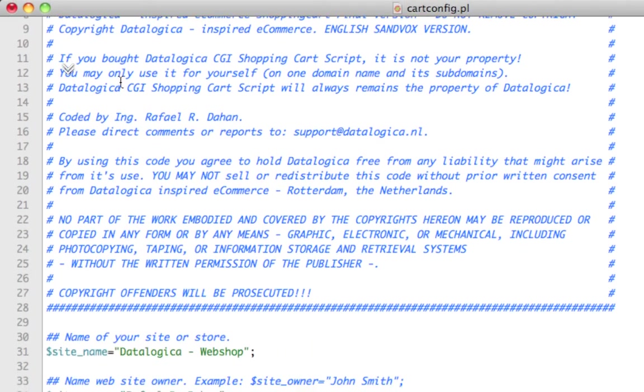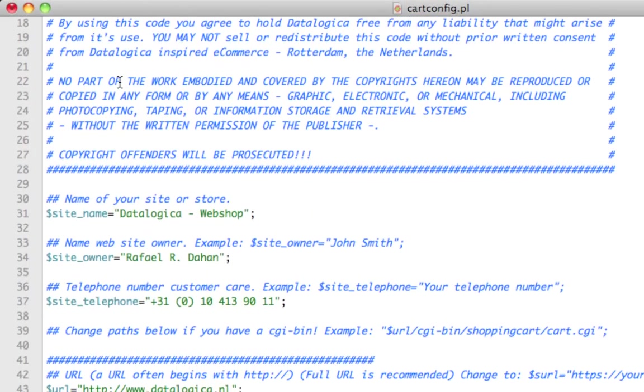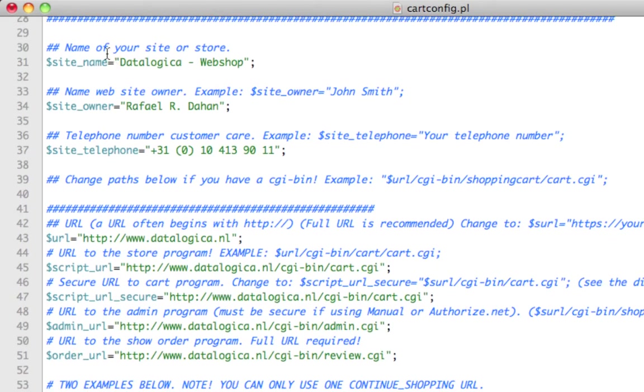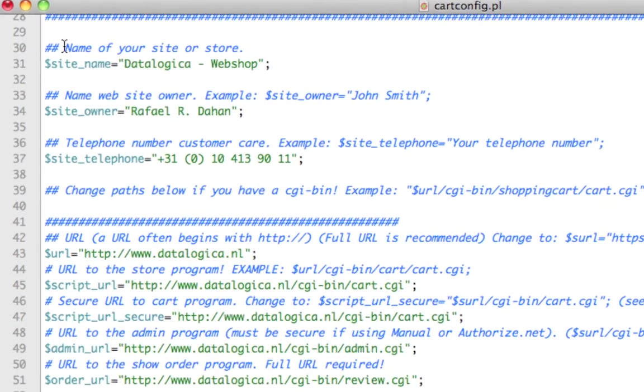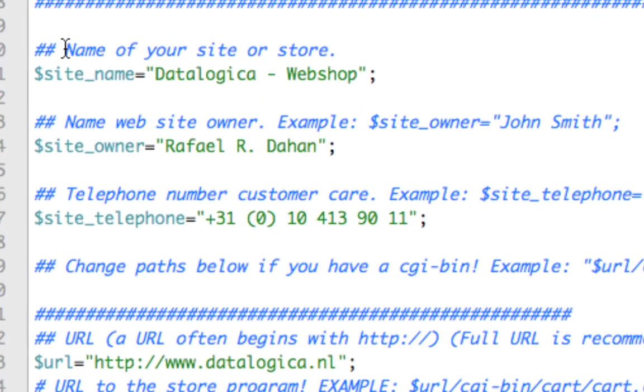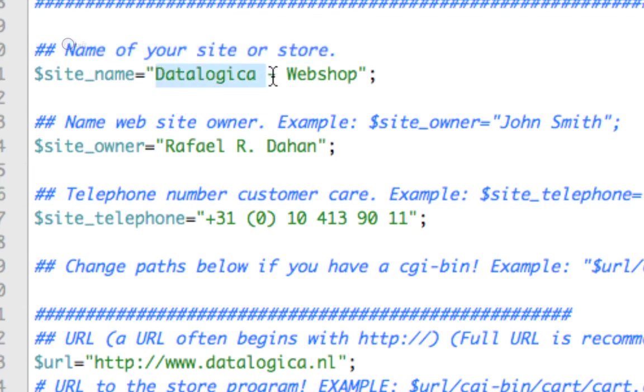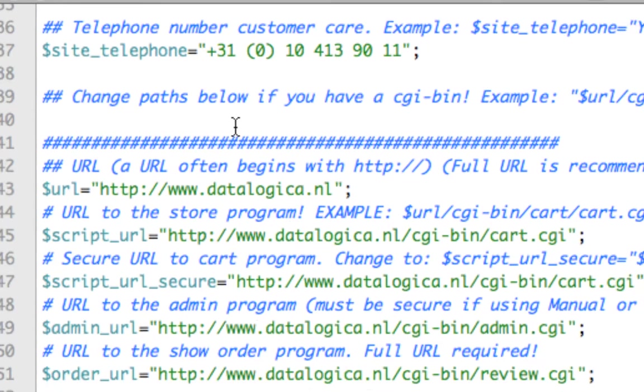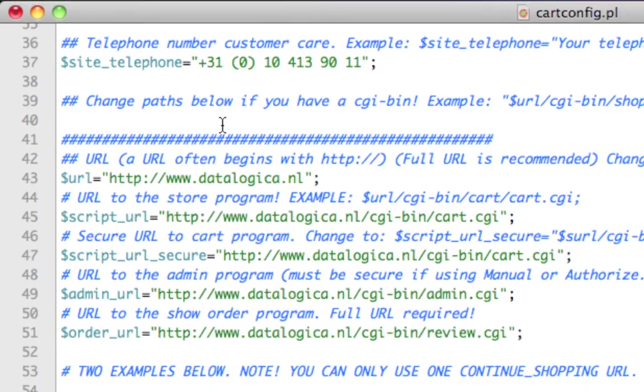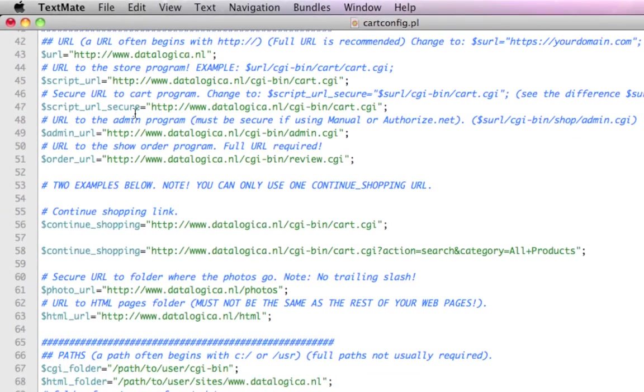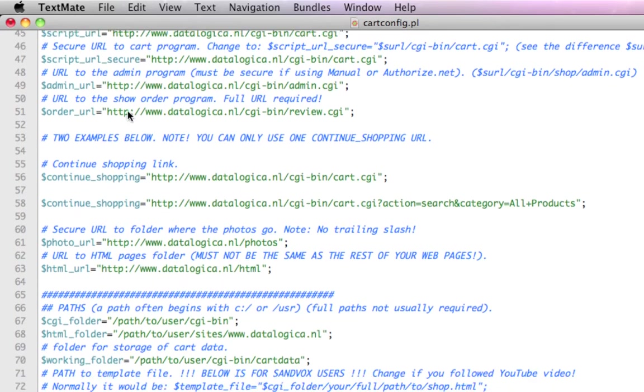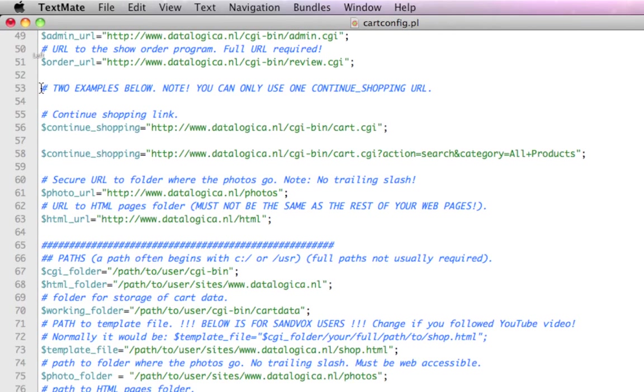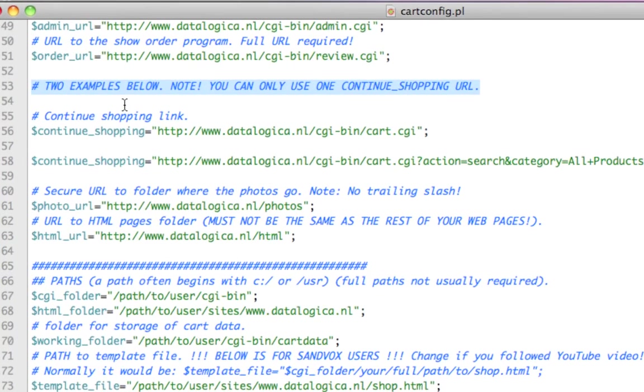With this path.cgi, you will be able to see all your paths needed for the shopping cart. I will scroll down a little bit lower. Everything what you need to know, is in fact, embedded into the script. So, when it says name of your site or store, just replace this. I will zoom out a little. Let's take a look down below. This is what I was meant. I wrote this only here now. Two examples below. Note, you can only use one continue shopping URL.